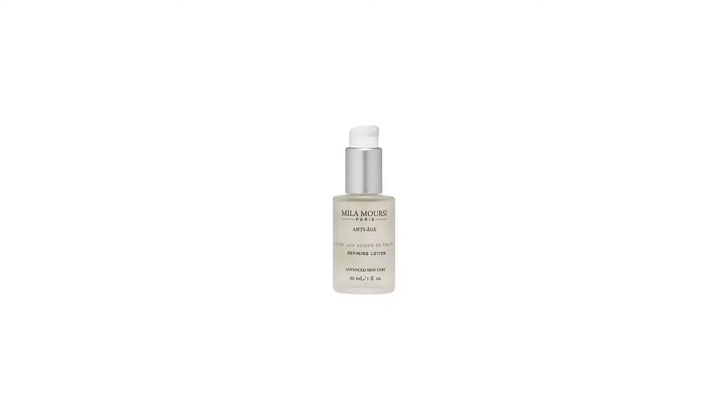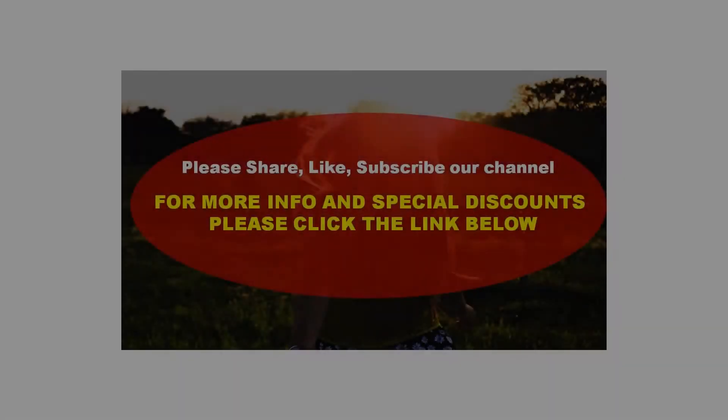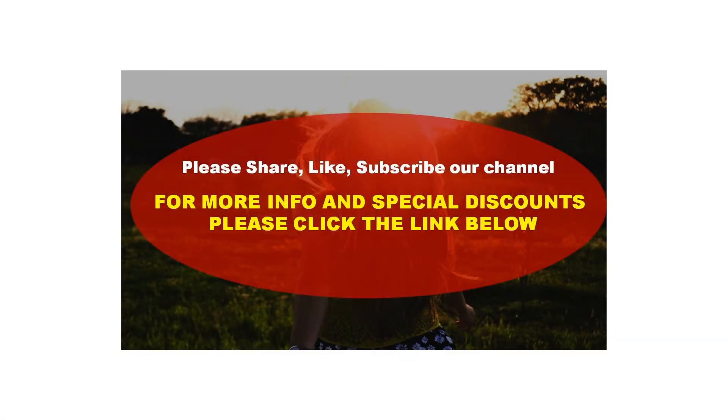Promotes gentle exfoliation of dead skin cells, speeds the skin's natural renewal process, instantly brightens and refreshes the skin's surface, fights environmental stress on the skin, and leaves skin with a healthy, translucent, and youthful skin tone.